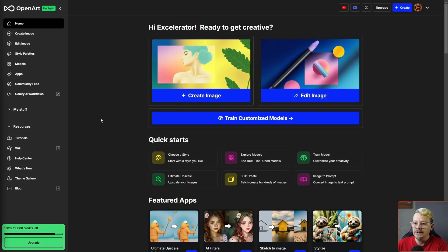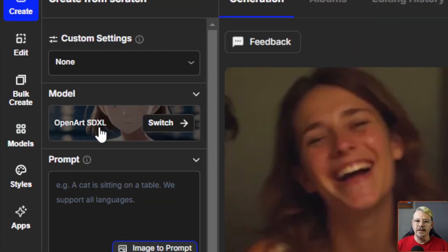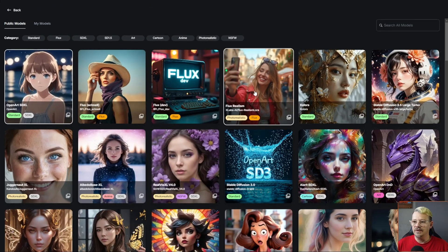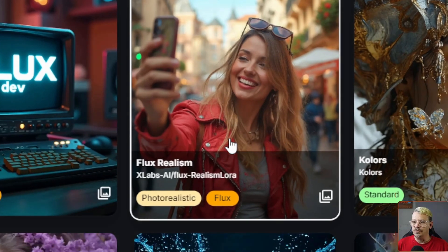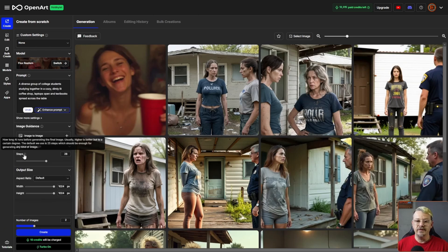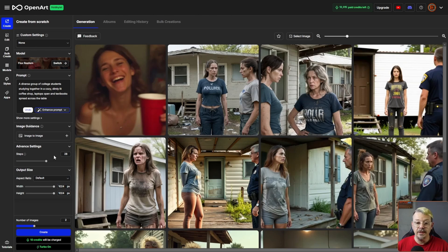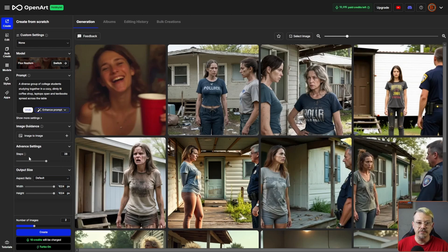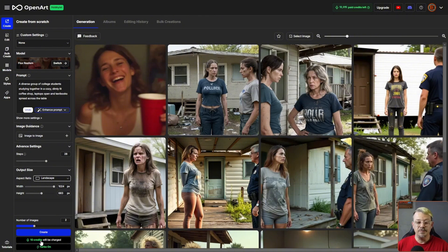I'm logged in at openart.ai. I'll click on Create Image. On the left side under Model, we'll click on that and select Flux Realism right in the top middle. Now we need to give it a prompt — fortunately I have a handful of those ready to go. I'm not going to modify the advanced settings. It's set on 28 steps right now, which is usually what I use for Flux Dev — the default is 25, so there may be a mismatch. Under output size I'll change the aspect ratio to landscape and leave it at two images. These cost five credits per image generation, so two images will be 10 credits.